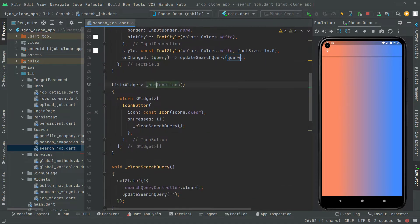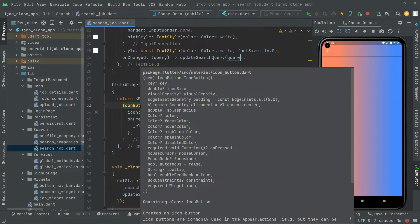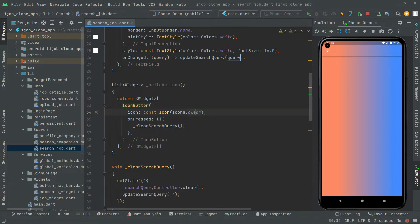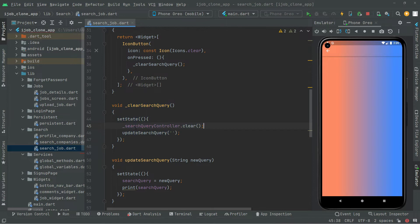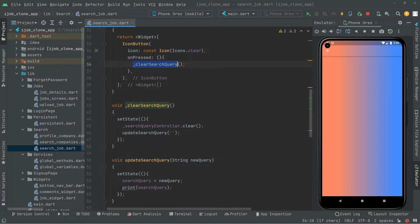Below this, we have the method buildAction, in which we just implement the icon button. Simply for clearing the search query, we have that icon and it's going to take the onPress event, in which we call upon the clearSearchQuery method — that we just implemented before — in which we simply clear the search query controller, in which we will have the query that the user will enter. Right after clearing the search query controller, we just update the search query.